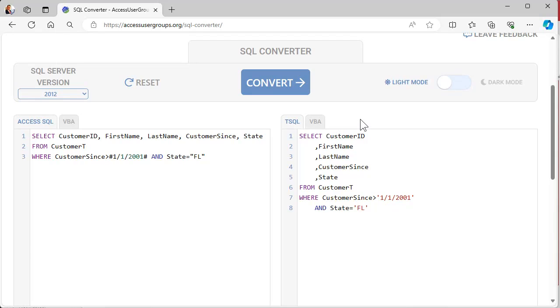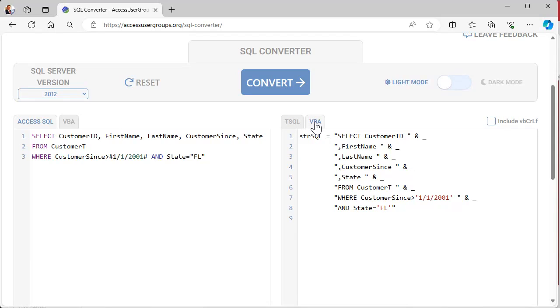You can also switch to different modes like VBA in that converter, which is handy if you want to use the result in a DoCmd.RunSQL or Execute command.